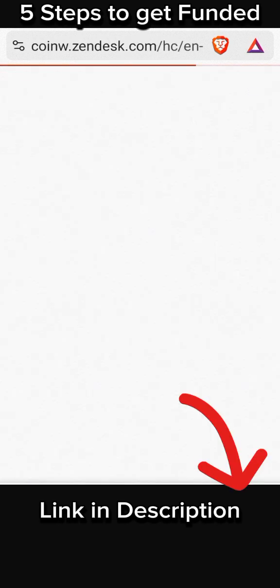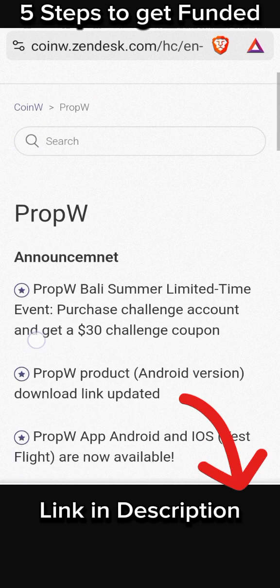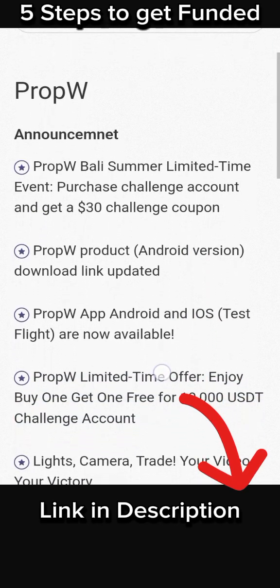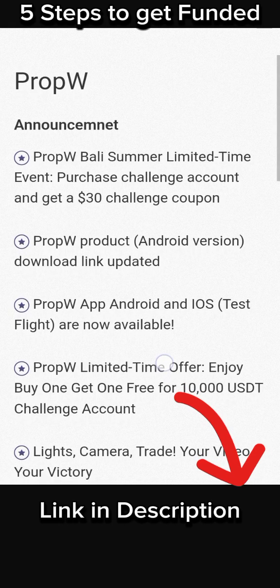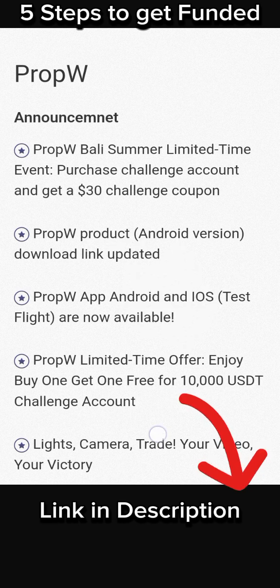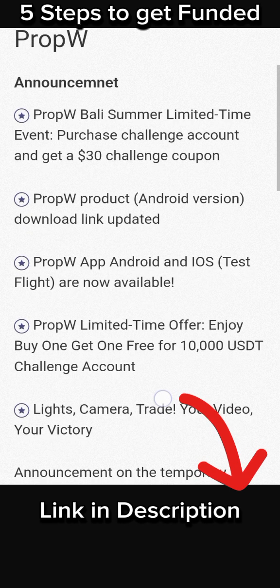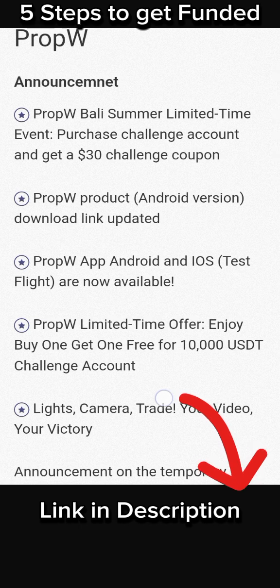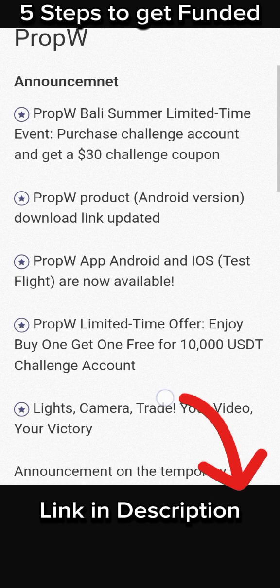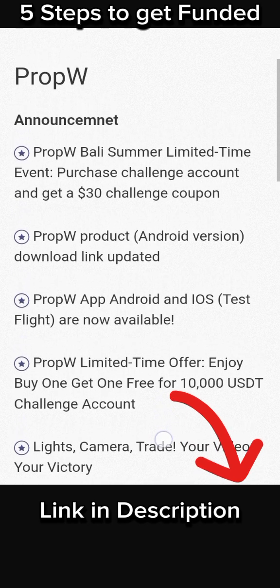Once you click on the app center, you'll see their help section with announcements. The second one shows the Prop W products Android version download link updated, and the third one shows the Prop W app Android and iOS test flight options.